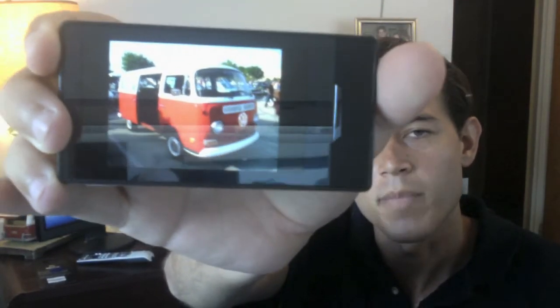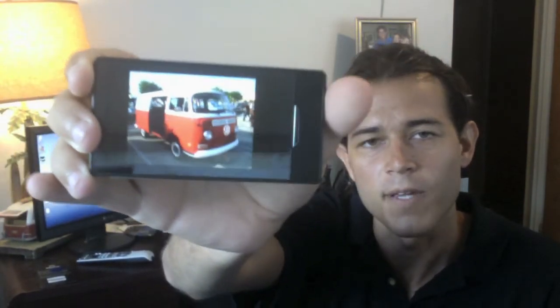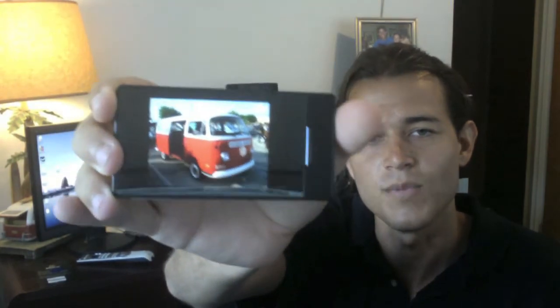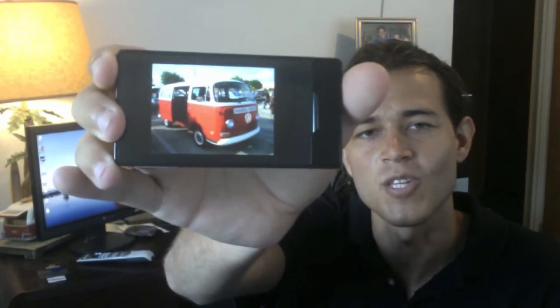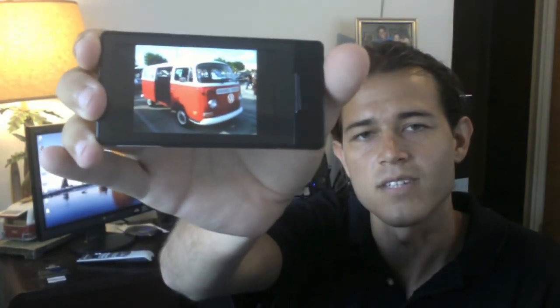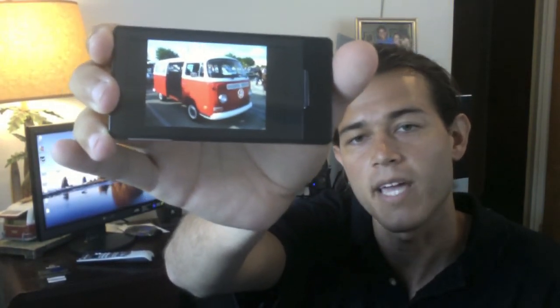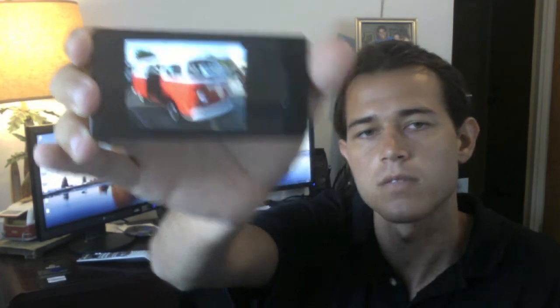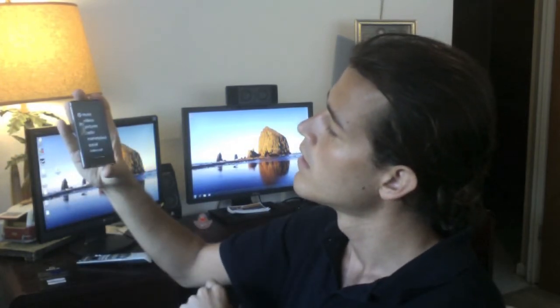Unfortunately, this webcam on my computer here doesn't show you the best quality. But at least it works. You can scroll through, obviously, by sliding back and forth.